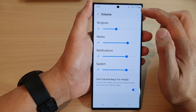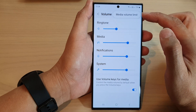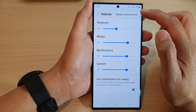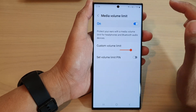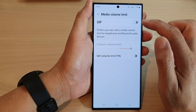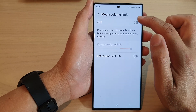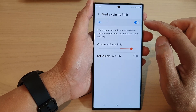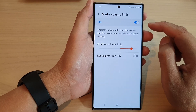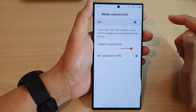Next tap on the more button and from the pop-up tap on media volume limit. Next make sure you turn on media volume limit by simply switching on the toggle button.